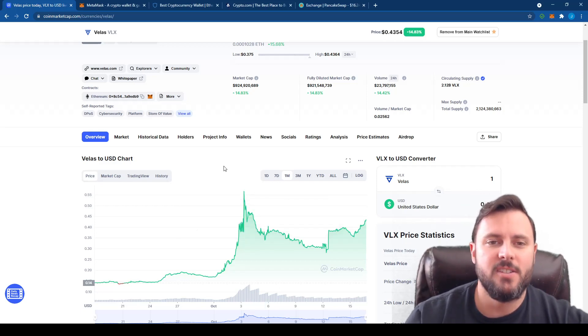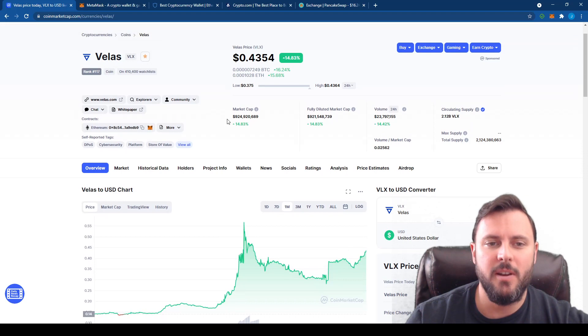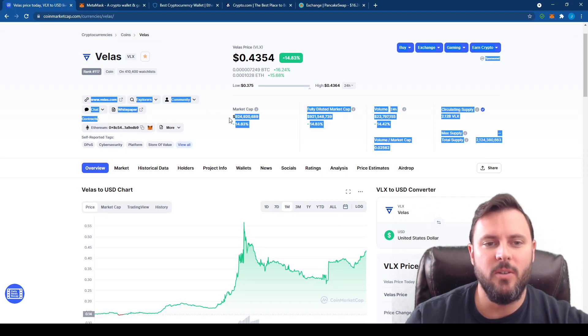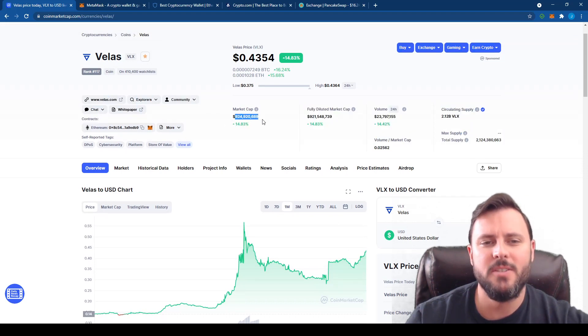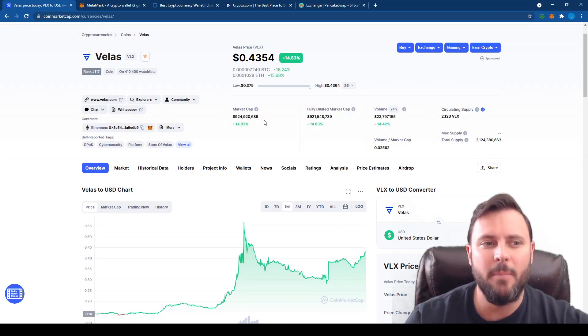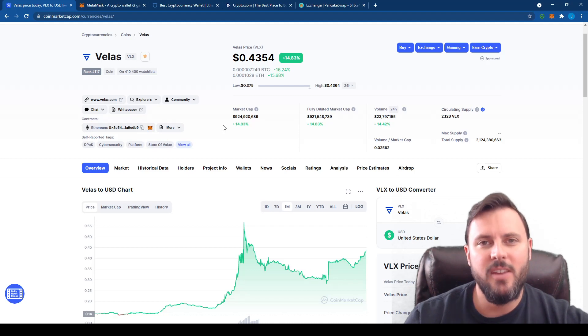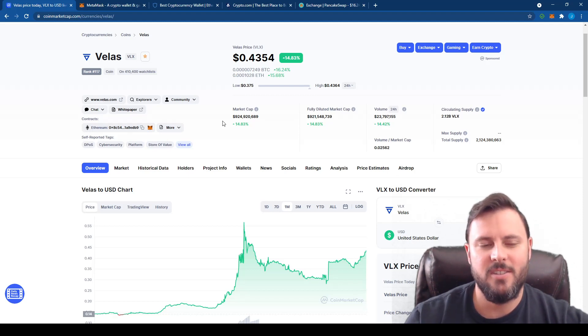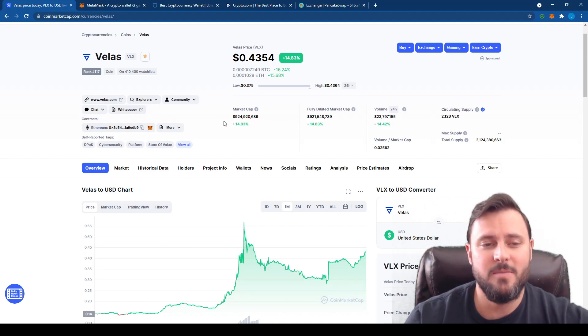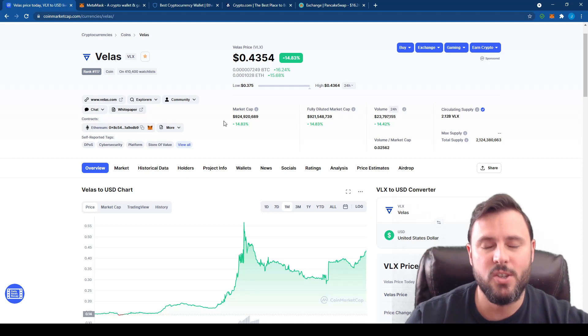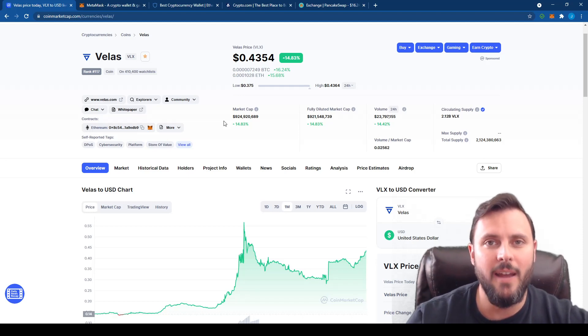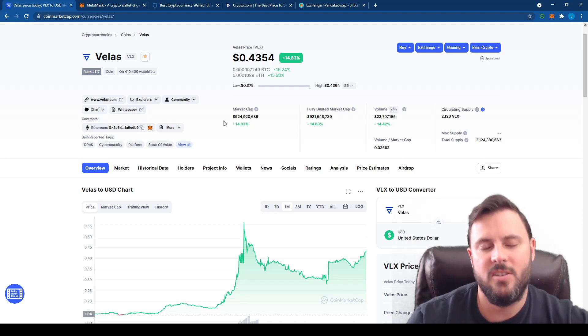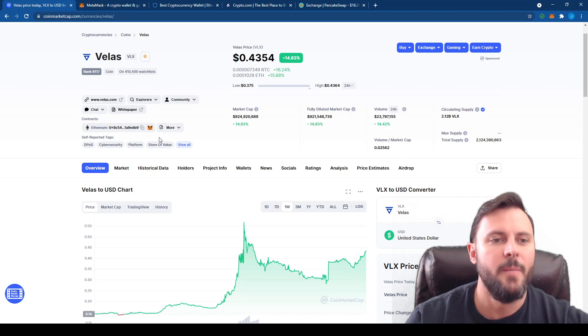But yeah, this is VELUS, it's pretty crazy. We're under a billion, we're just almost at a billion dollar market cap, and you can't buy it easily, which says a lot. It just means that it has so much room to grow because once people can buy it easily, it's just going to explode.